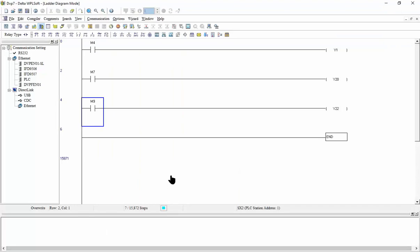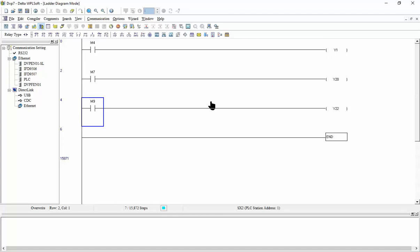Here we have, this is the program. I make this program to test the PLC. So M4 for example, I connect M4 to Y1 and M7 to Y20.